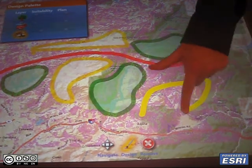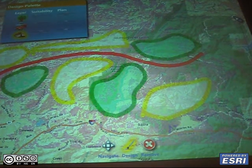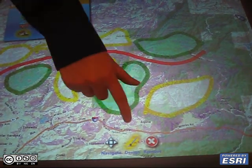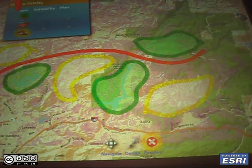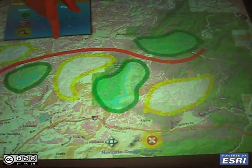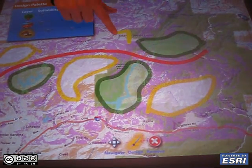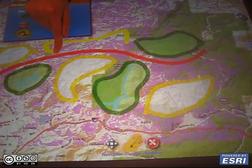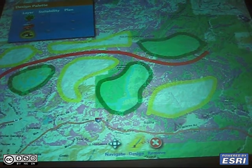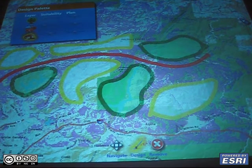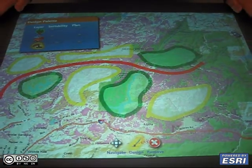And now I made a mistake so I'm going to delete this and do it again. So that concludes the demonstration of geo design using suitability maps with GIS technology on the Microsoft Surface.